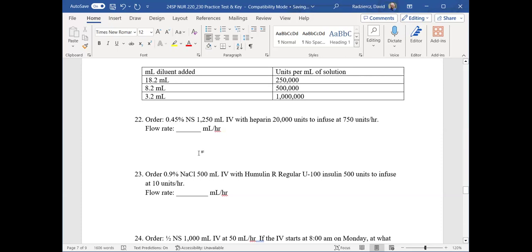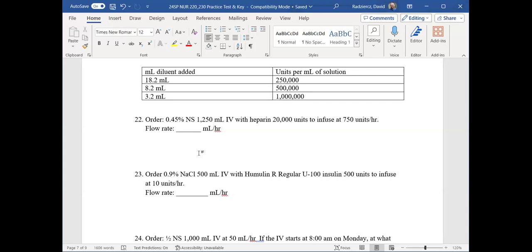First thing you need to know: heparin is going to be a lot of units — typically a big number, like 20,000, 25,000, or 10,000 units. Insulin tends to be smaller unit numbers — 5, 10, 15, 20. They are completely different medications; one unit of heparin is not equivalent to one unit of insulin. It's just a different way to measure the value of that type of medication.